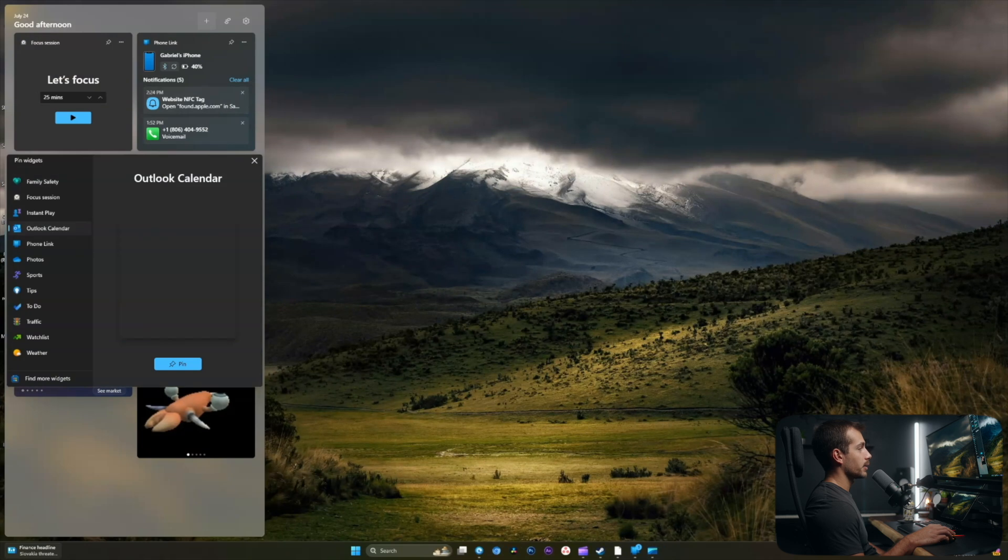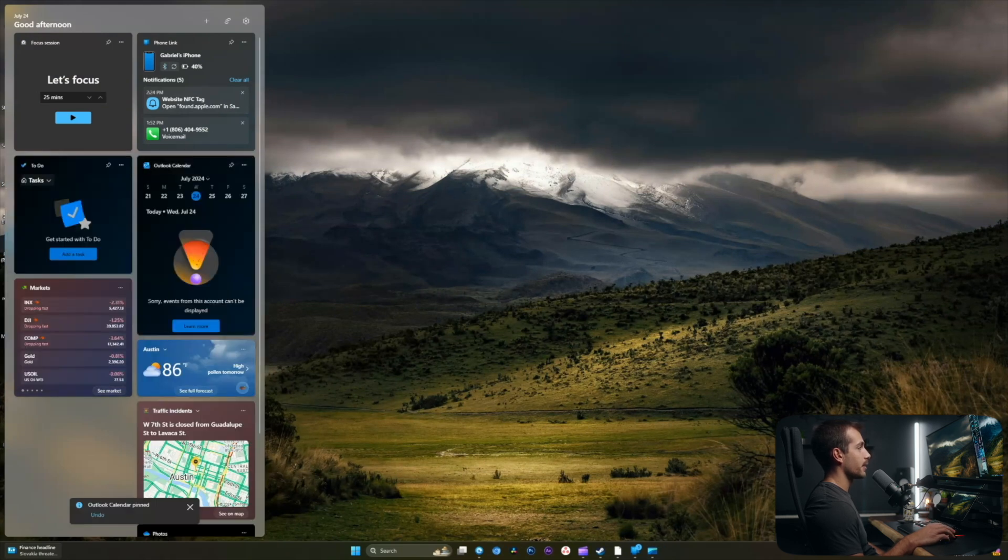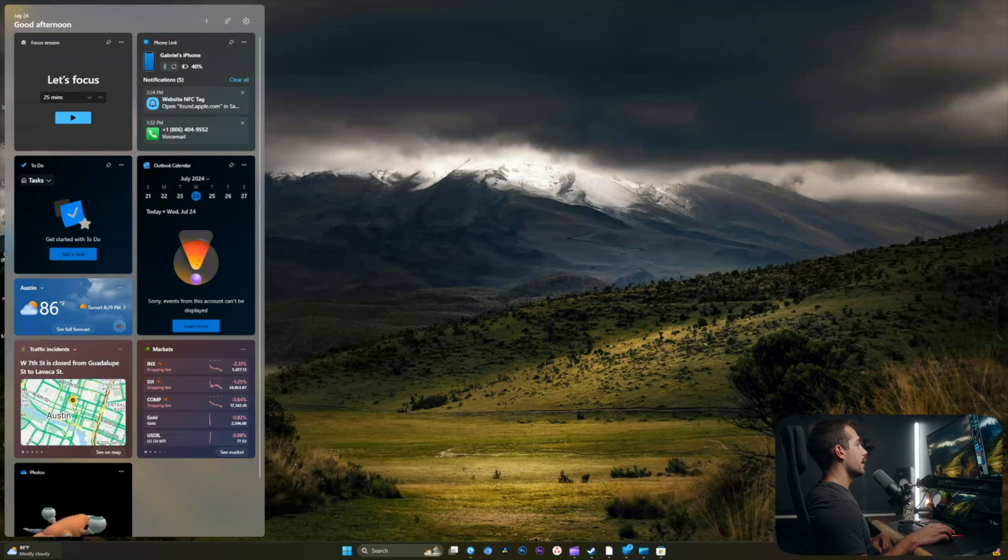I'll do the Outlook calendar. This is going to be nice so I know what I have coming up in the calendar. Okay, I'm still waiting for that widget to download. But at this point, I'm pretty content with these widgets.